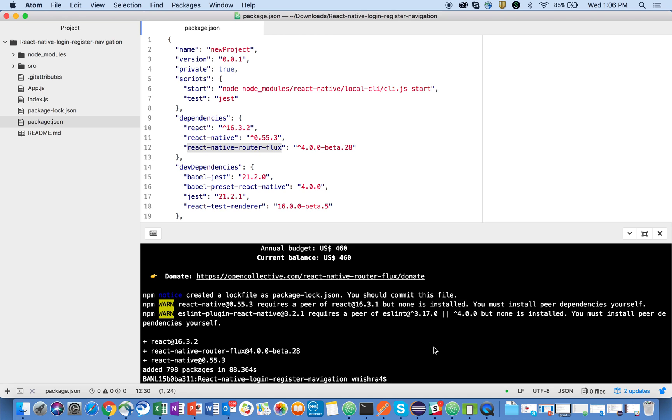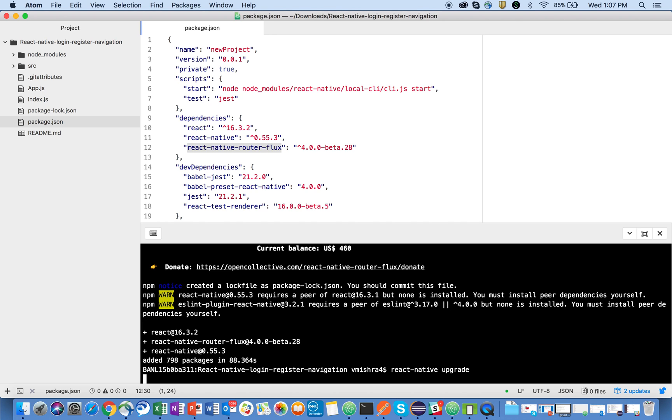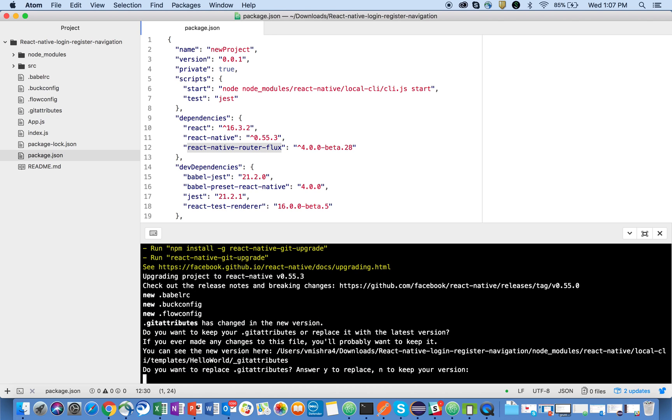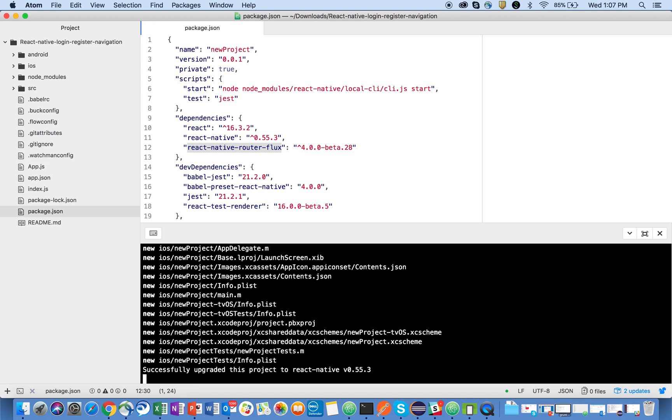So the next command which I am going to run is react native upgrade. It's not update, it's upgrade. Okay, now press enter. And so it's asking you the questions, do you want to replace git attributes? Yes, press Y and enter. And now everything has been installed successfully. My project is also upgraded to the latest Android things.